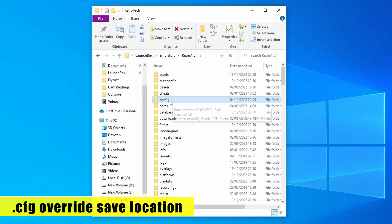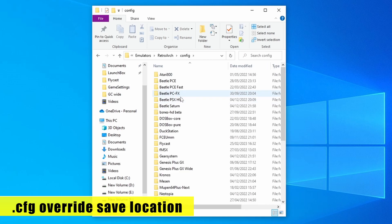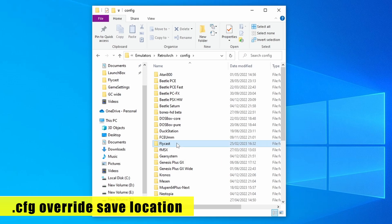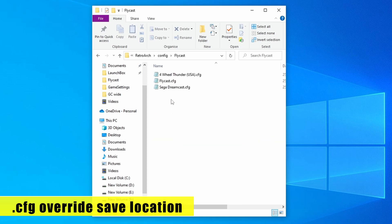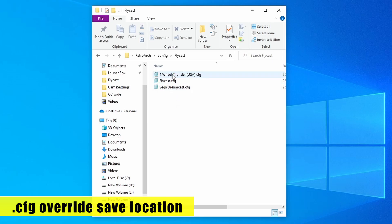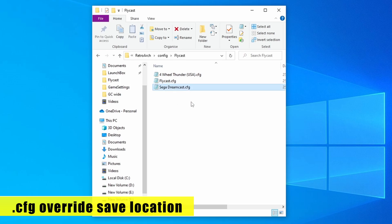These override files are located in the config folder of RetroArch. Go into that folder, then find the subfolder named after the core you're using — in this example, that's Flycast. You can see we've got all three configuration override files here: this is the per-game override file, this is the core override, and this is the content directory override.